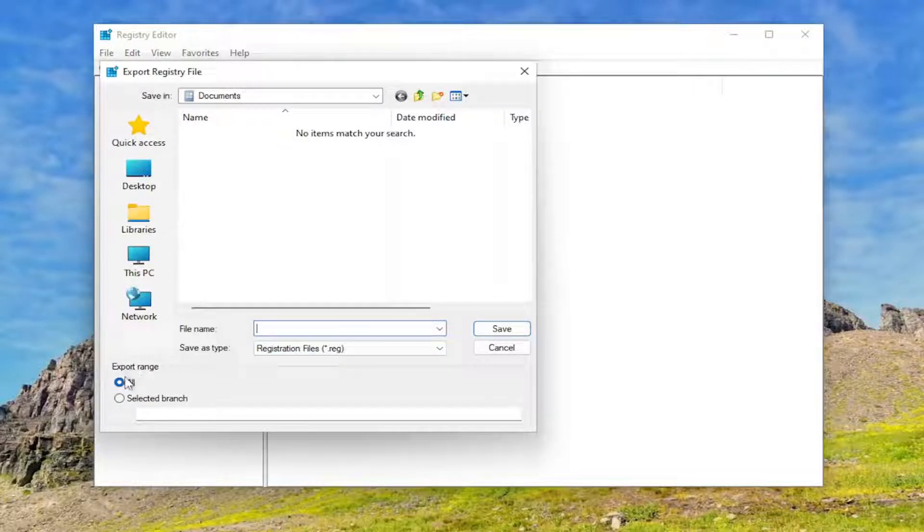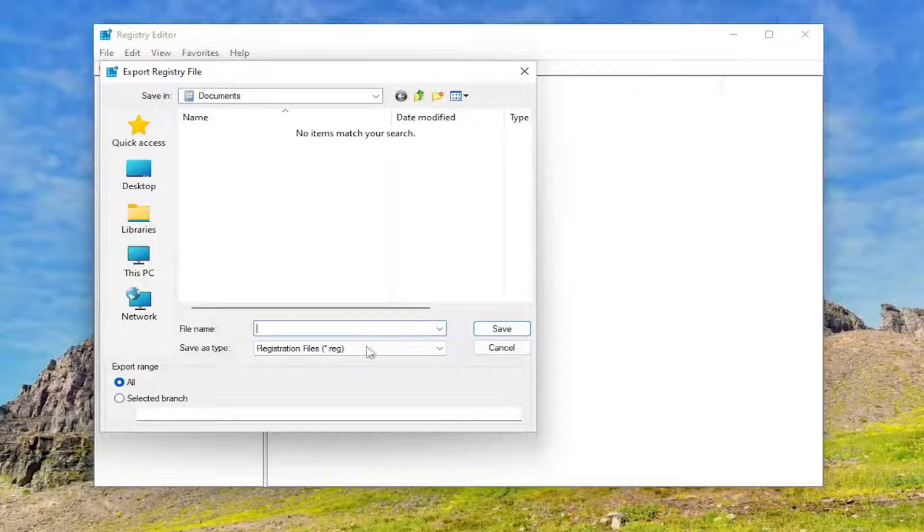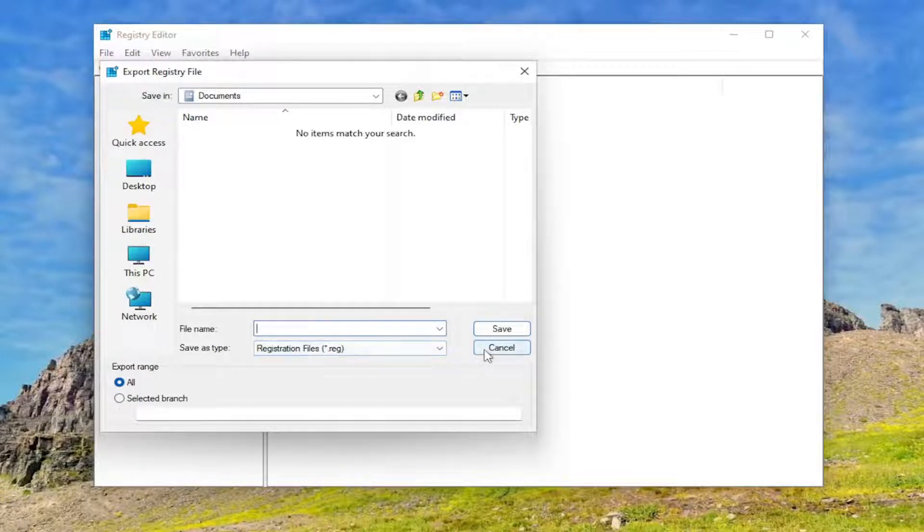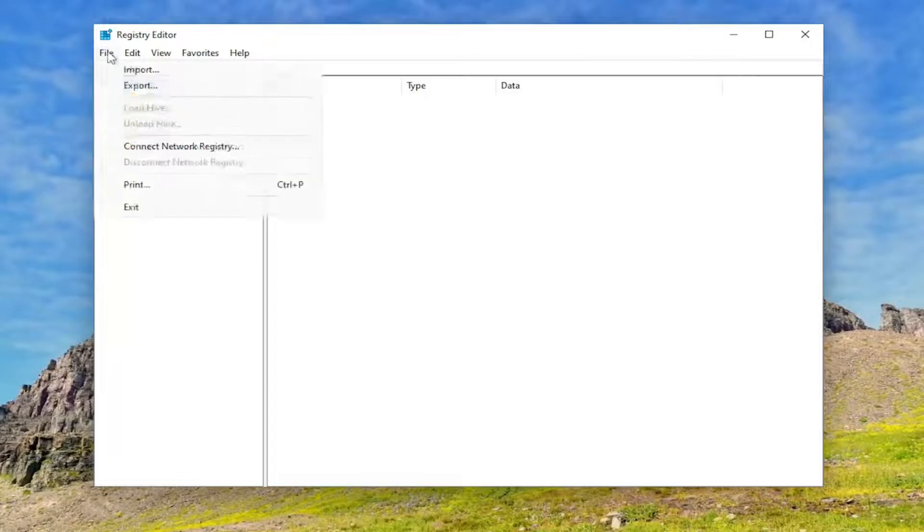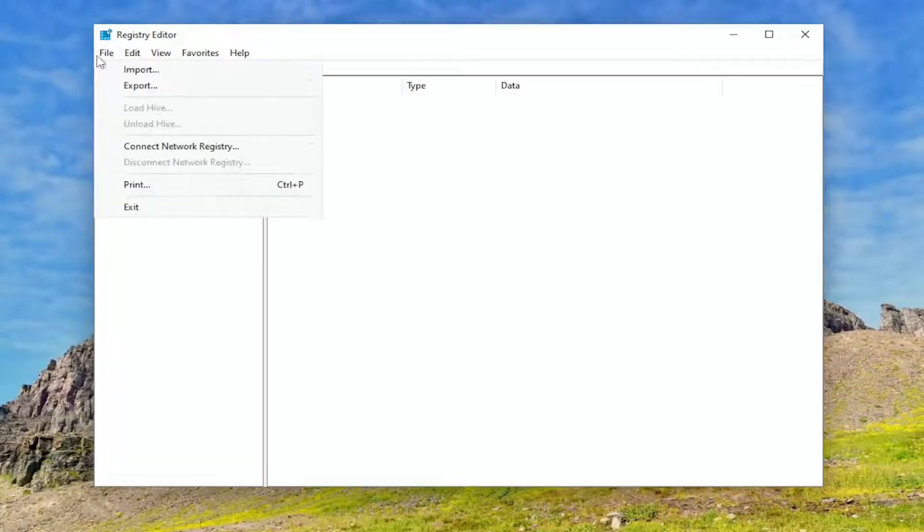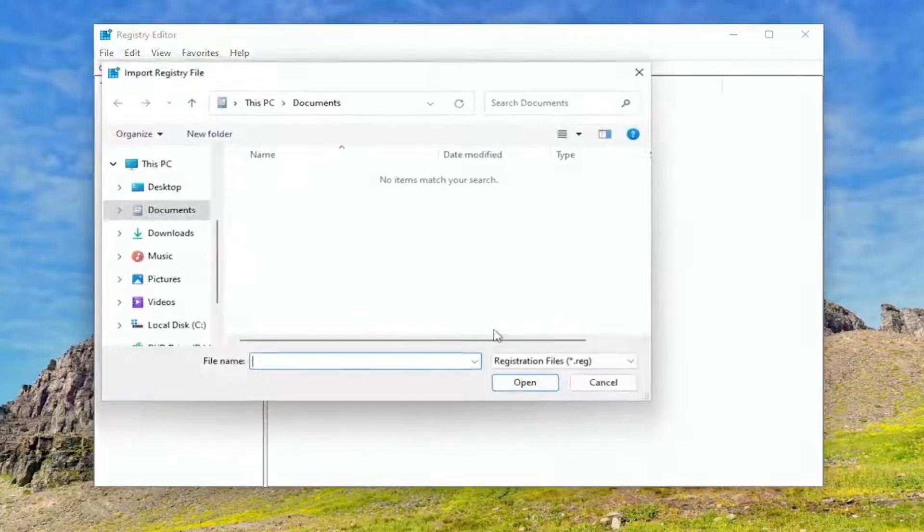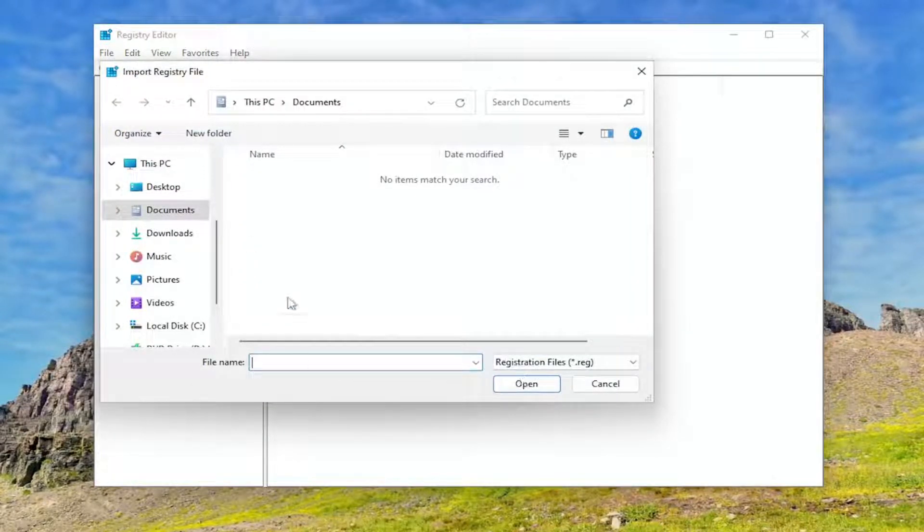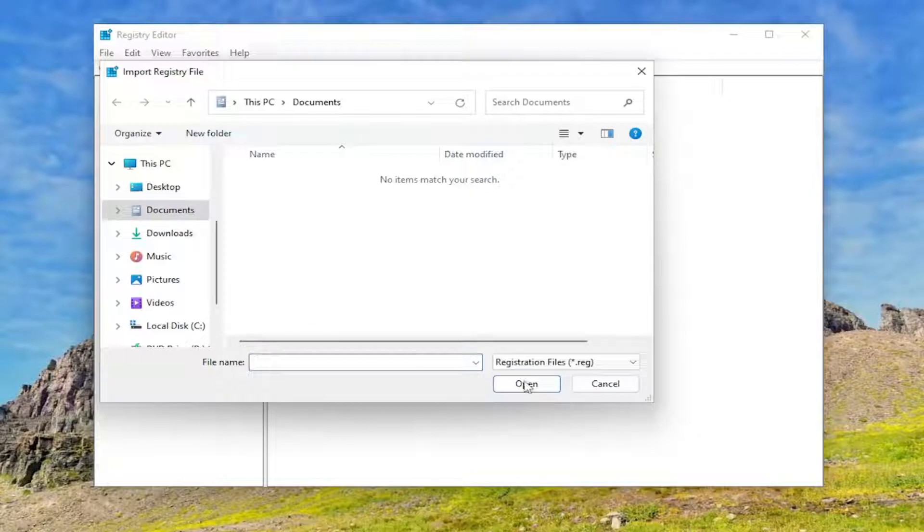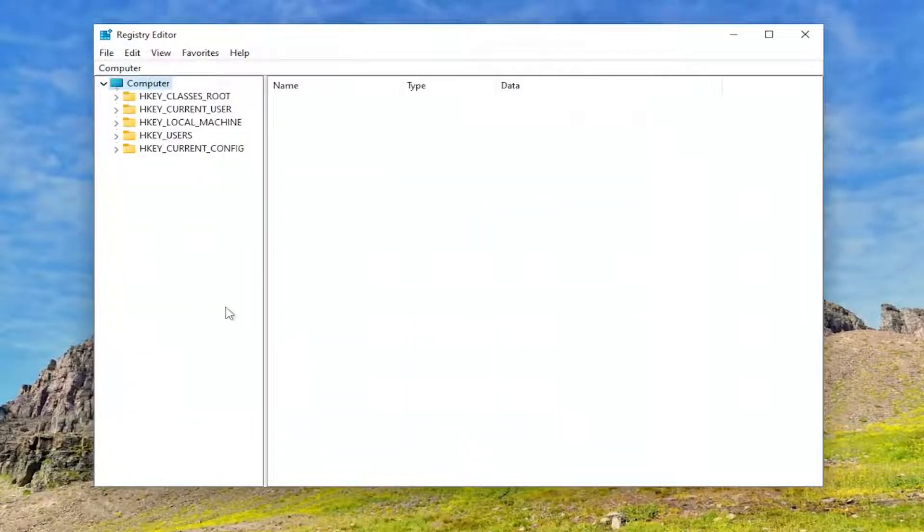Set Export Range to All and save it to a convenient and easily accessible location on your computer. And if you ever need to import it back in, all you have to do is select File and then Import, and then navigate to the file location. You would locate the file and then you would select Open to open it up. That's how you would restore from a backup.